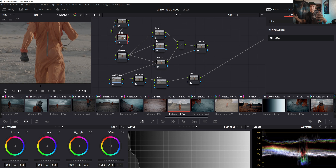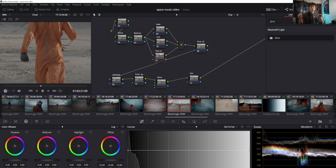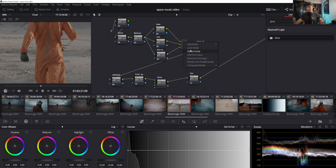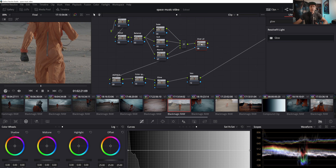Then we have the Value node — just the difference between shadows and highlights. Then Balance — color temperature, tint, any smaller adjustments to balance the image to a point where we're ready to pull keys. Then our base coming through as a layer mixture. If you need to add a layer, just left-click and click 'add one input.' Then we have the Overall node — we might mess with it depending on where the grade is going.